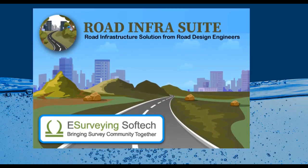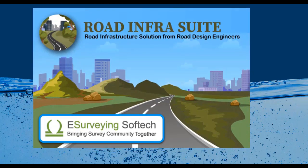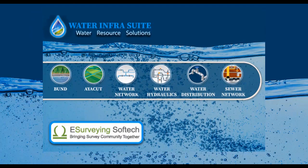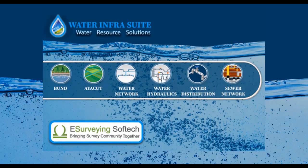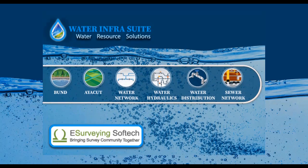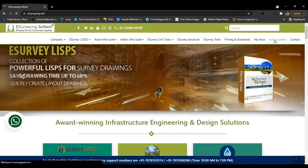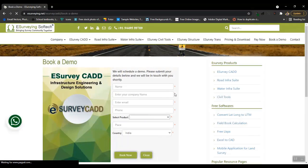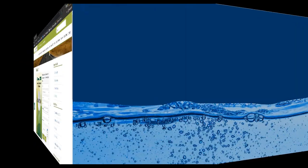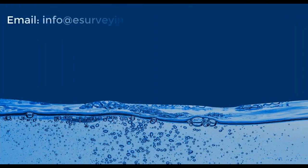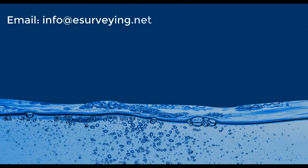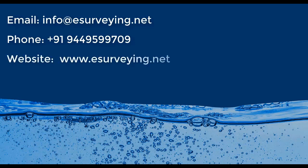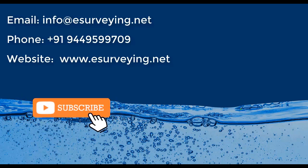Rhone InfraSwit and Water InfraSwit are very popular software solutions for infrastructure engineering. You can book a free demonstration by visiting www.esurveying.net. Reach us through email at info@esurveying.net, call us at +919449599709, or book an online demonstration through our website.